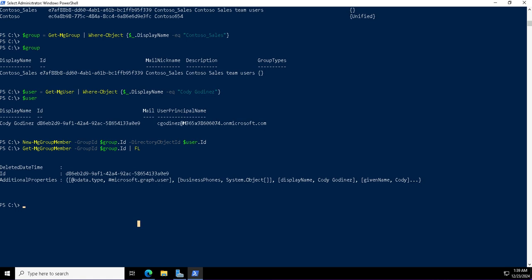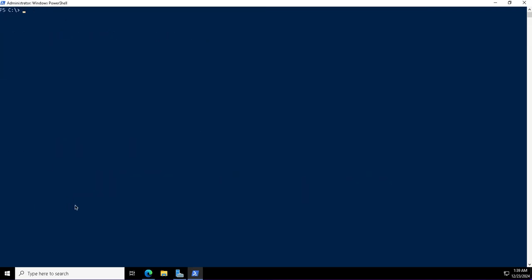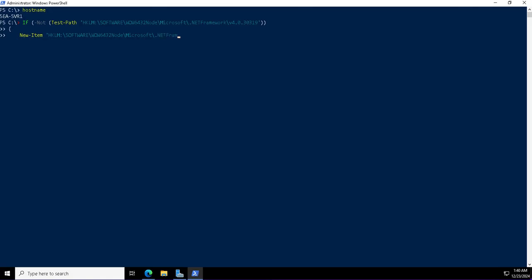To configure the hybrid Entra ID and to synchronize the identities from on-premises to Entra ID, we need the Entra Connect tool, which was formerly known as Azure AD Connect. I'm going to install it on this member server of this domain, the member server CLL Server One. The very first thing I'm going to do is install TLS 1.2 on this server, which is the Entra ID connect server.